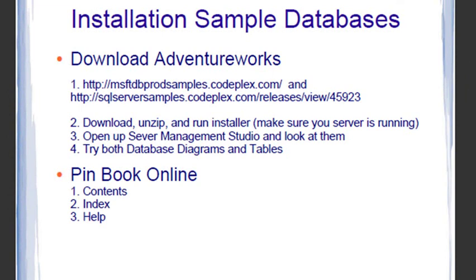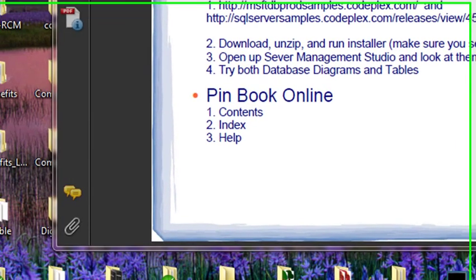Now, SQL Server, when it ships out of the box, is not a database. It is a database management system, so therefore it doesn't come with any real databases. Let's take a look at it real quick.